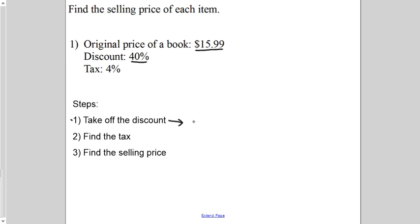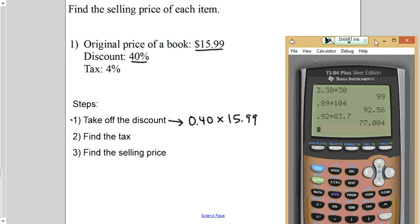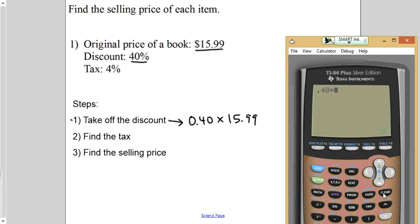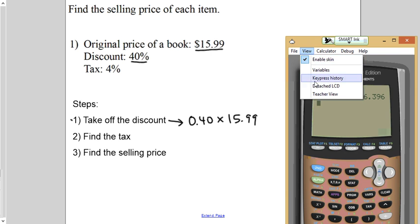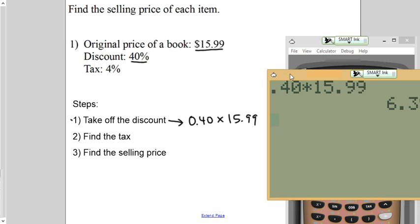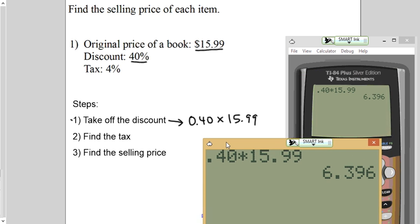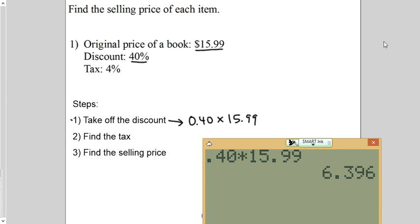Here we go. 0.40 times $15.99. Pull out your calculator. Probably clear it if you've got old problems sitting on there. And I'll tell you what, how about if I just do the detached view again? That seemed to work pretty good last time. So, your discount's going to be $6.40.